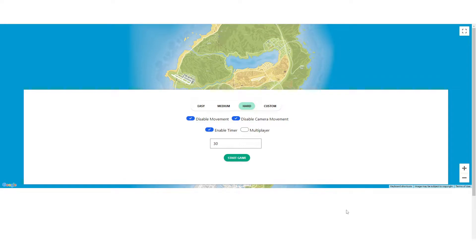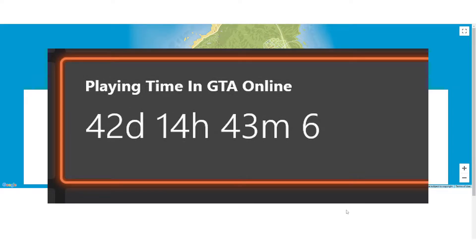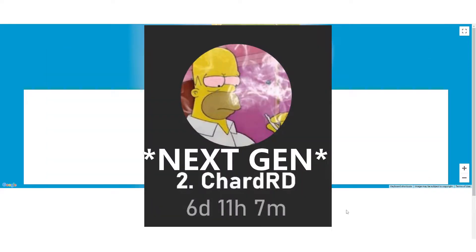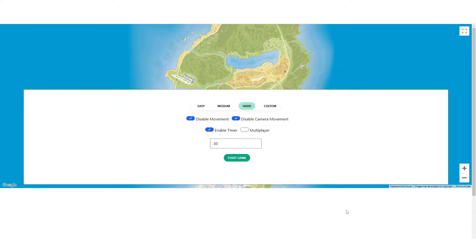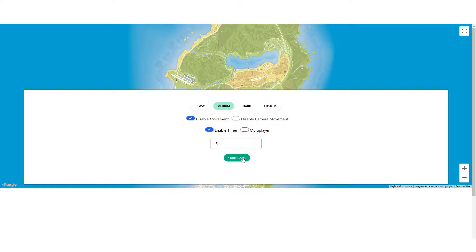We are back with GTA GeoGuessr. This time we are playing hard mode. Here are all of my credentials and my time played for GTA 5 and GTA Online. But yes, we are back and we're going to be playing on hard mode. As you can see, no camera movement. There is a timer of 30 seconds. Thinking maybe, let's go medium. We're going to play medium game. We're going to get warmed up. Let's see what we can do on medium. Before we go into hard, we get an extra 15 seconds and we can still move around the camera. So let's go right into medium.